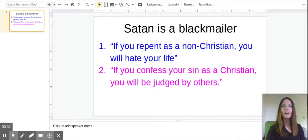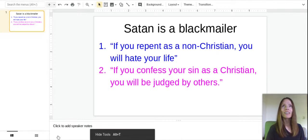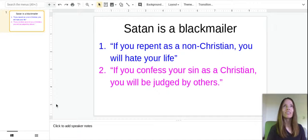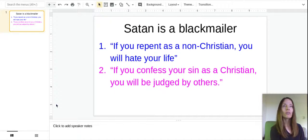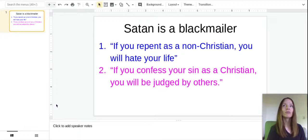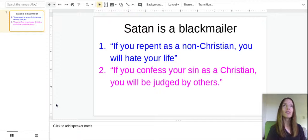Hi fellow believers in Christ. Satan is a blackmailer. He will try to emotionally blackmail you to prevent you from receiving salvation. And there's two ways he does it.